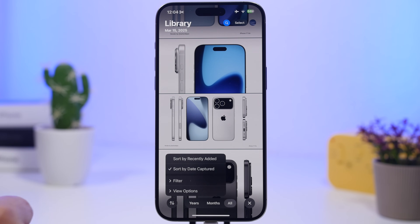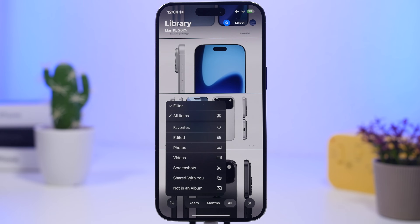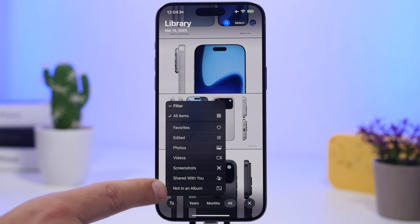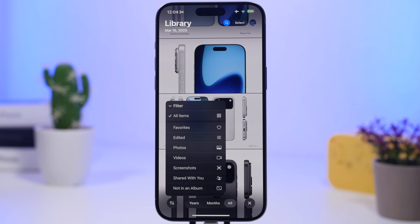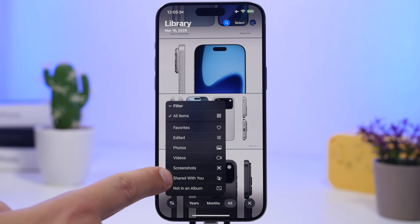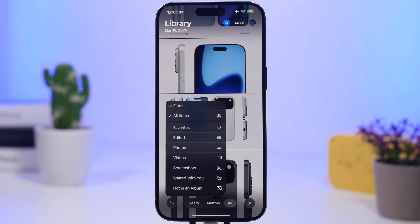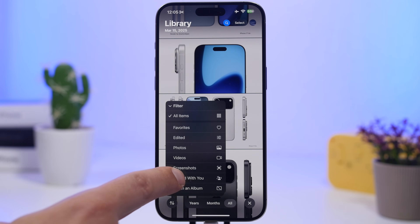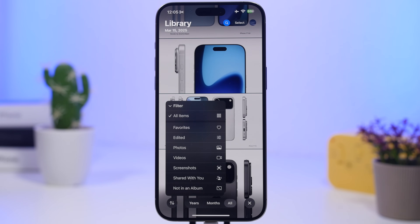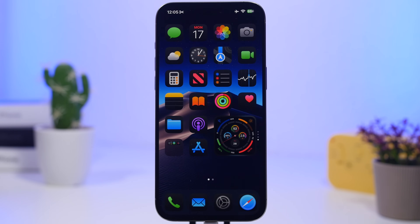In the Photos app, you can now switch between new filters Apple has added. Tap the filter option and you'll find two new filters: 'Not in an Album,' which shows only photos not part of any album, and 'Shared with You,' which filters to show only images that have been shared with you.